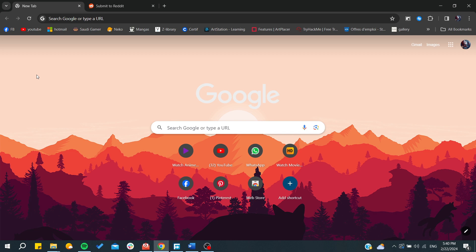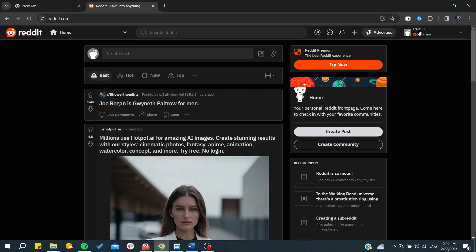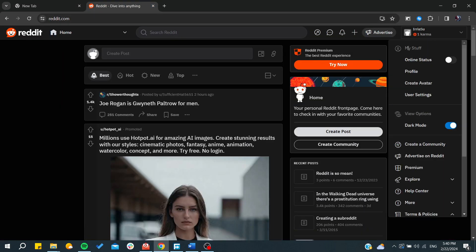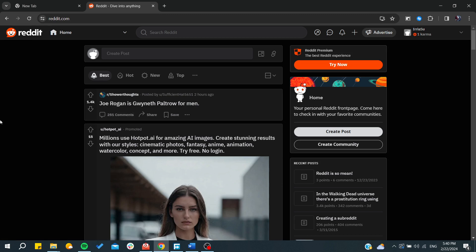First, we need to go to the Reddit website and from here you'll need to login to your account. After logging in, we need to start creating a community so we can have a subreddit.